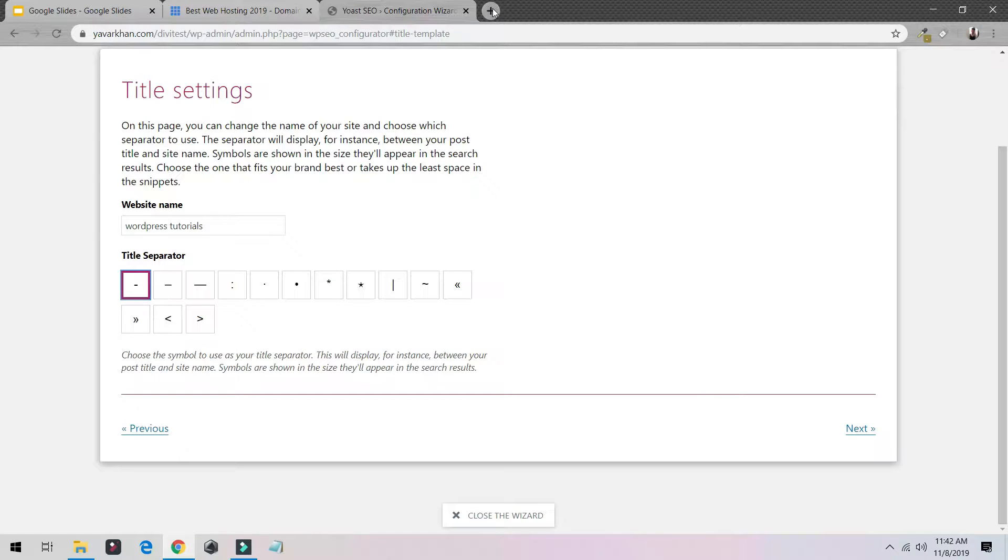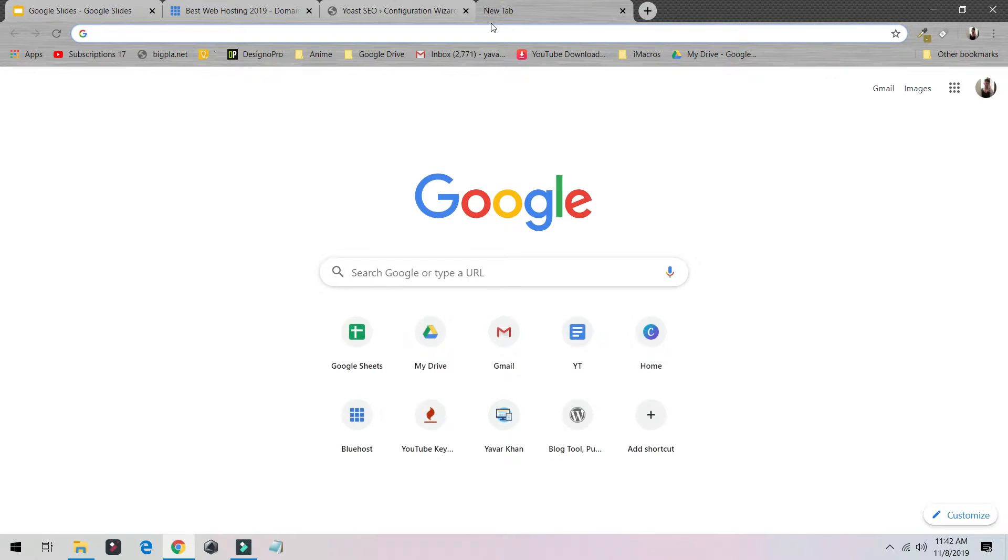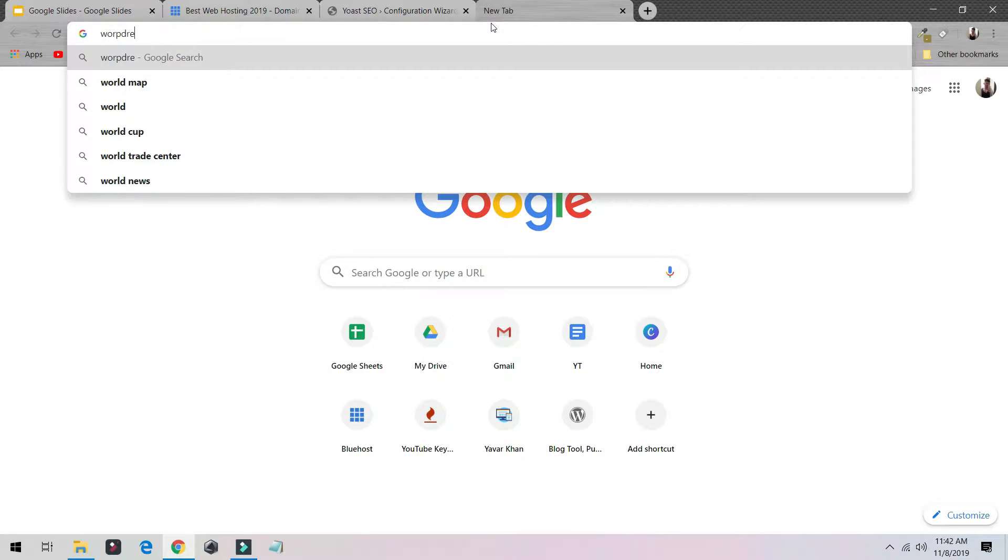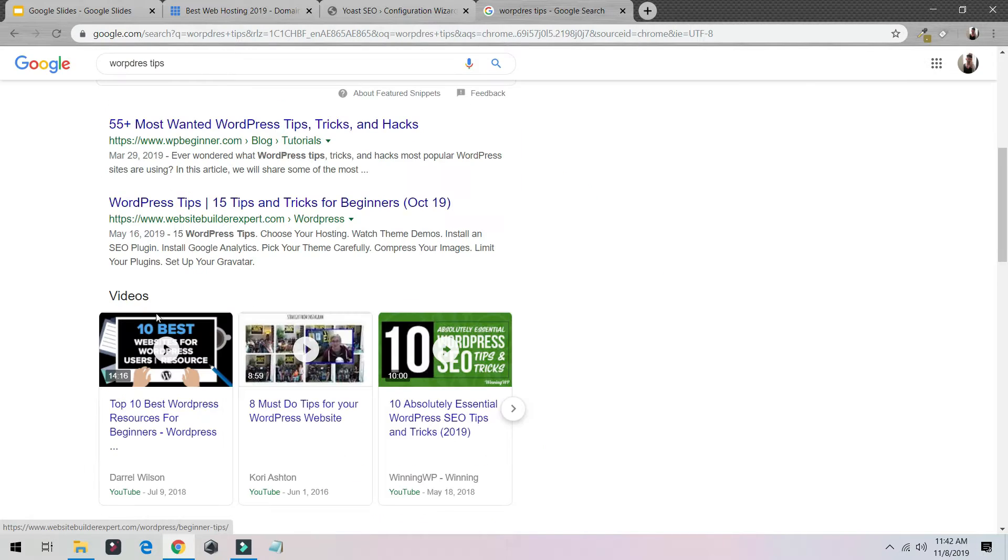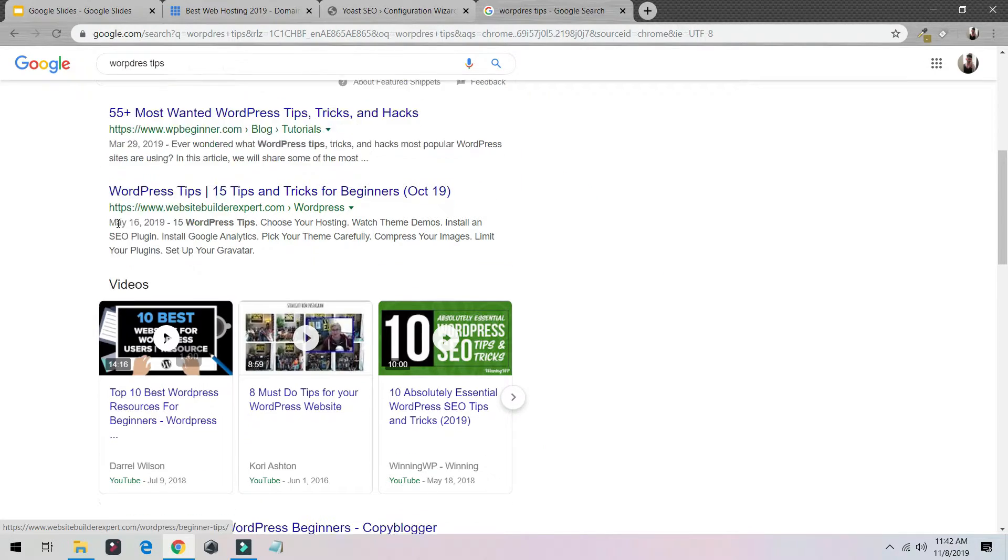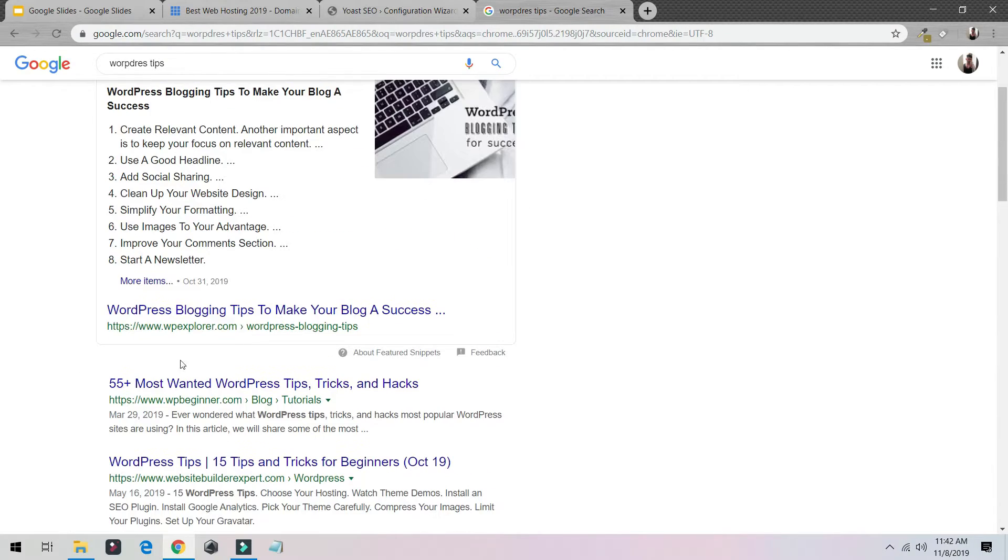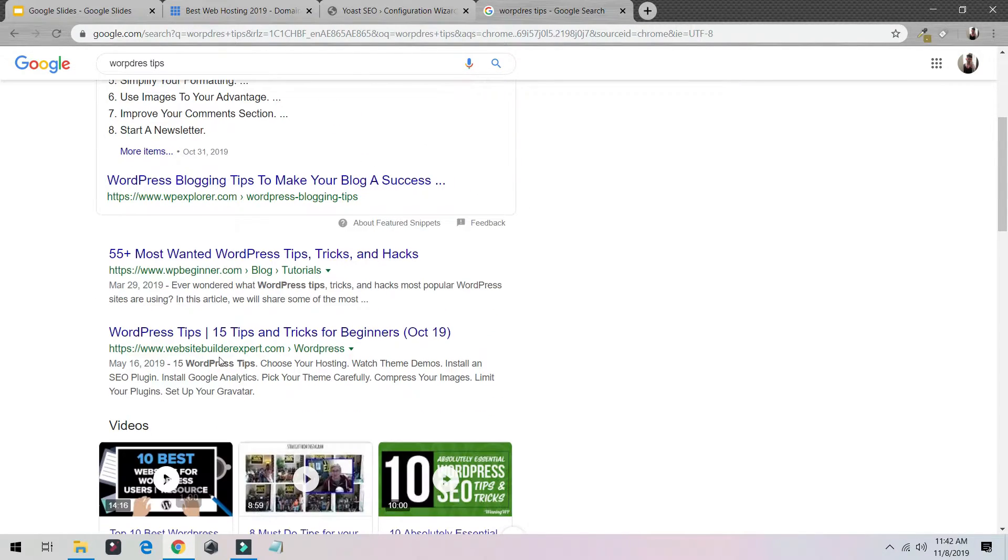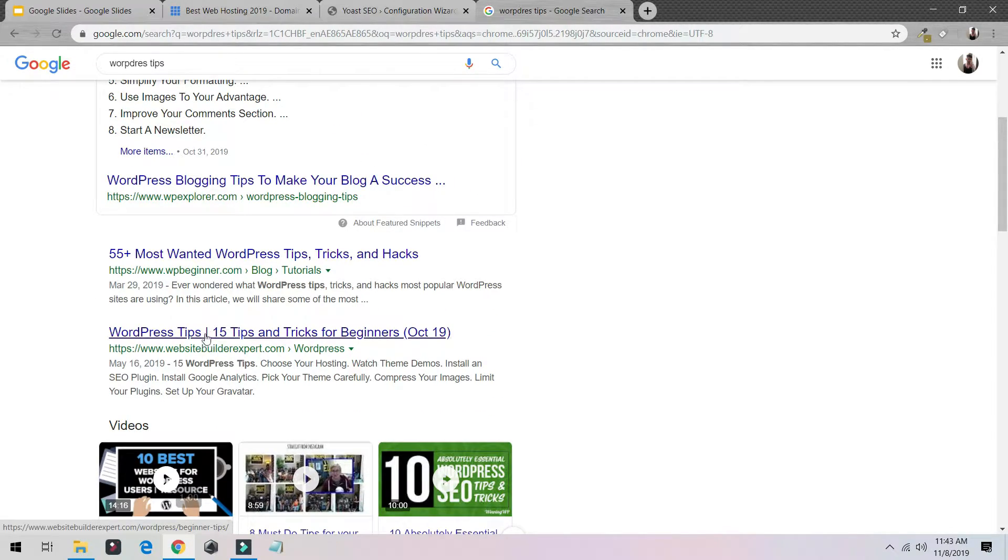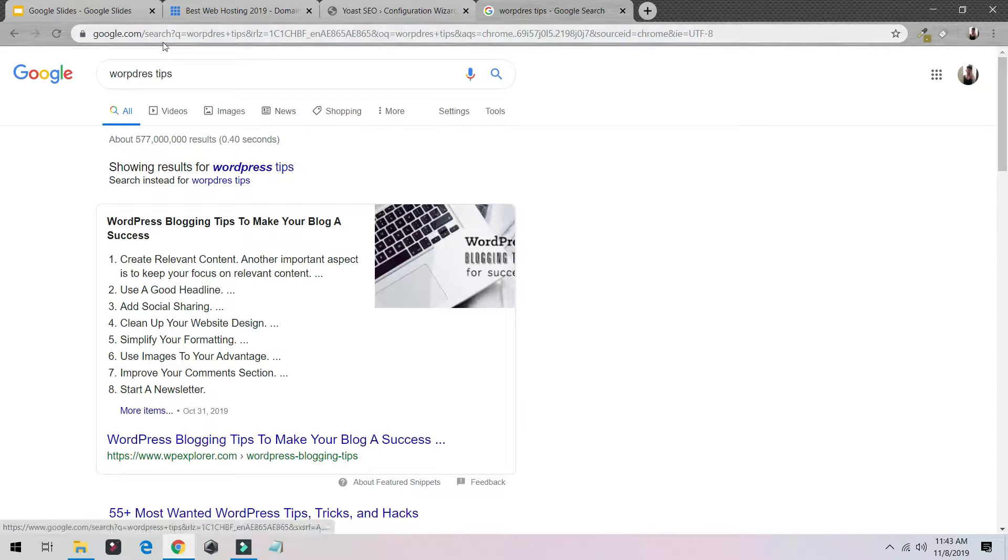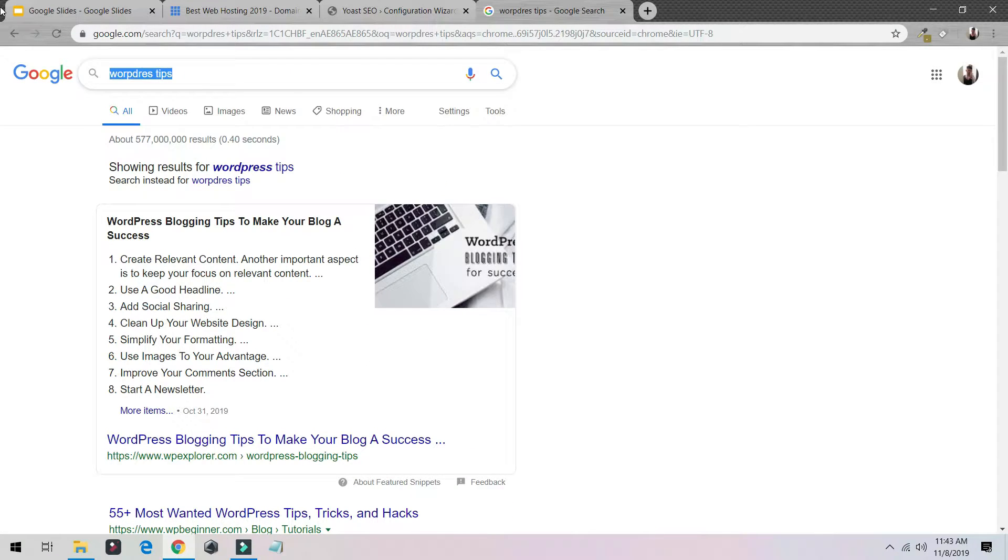Basically I would select this thing, the title separator. So what is the title separator? If I just write WordPress Tips on Google, as you could see this one, WordPress Tips, he has put this dash over here. But you could put something else. So if I type Yawar Khan...